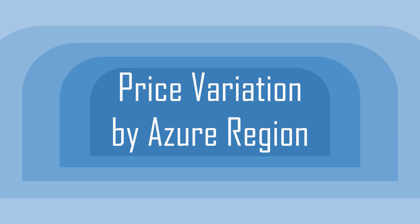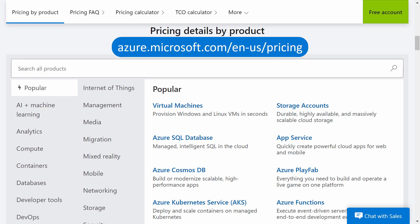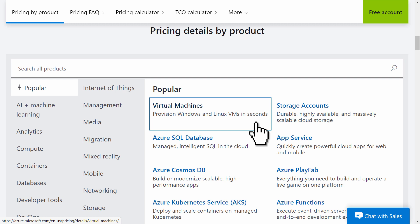After noticing variations in the price of Azure services based simply on location, I decided to look for patterns. Microsoft has a useful web page with links to the pricing details for its various products. Here's the URL for the US page. Of all the different Azure products to choose from, I decided to use Virtual Machines as my example service to find pricing patterns based on Azure Regions.